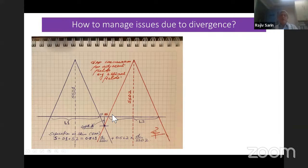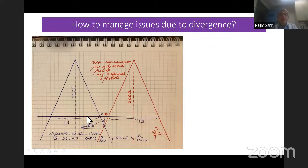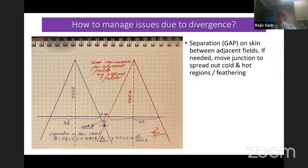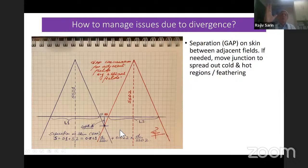If you use a 1:10 scale, you can draw it geometrically and get the answer. After calculating the gap, you may need to move the junction to spread out the cold and hot regions — feathering — as we used to do in CSI. The underdosed area gets a little more and the overdosed area gets a little less. Other methods to manage divergence include: half beam block or asymmetric jaws, mono-isocentric technique for non-coplanar or coplanar fields, and couch twist.